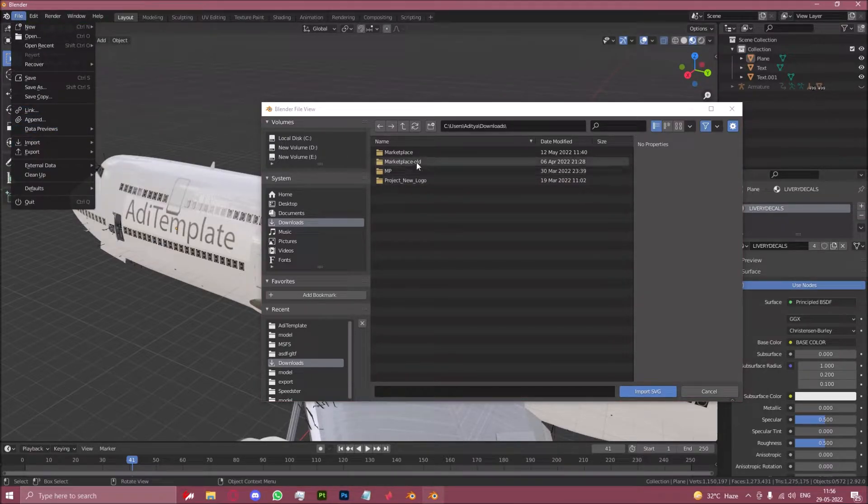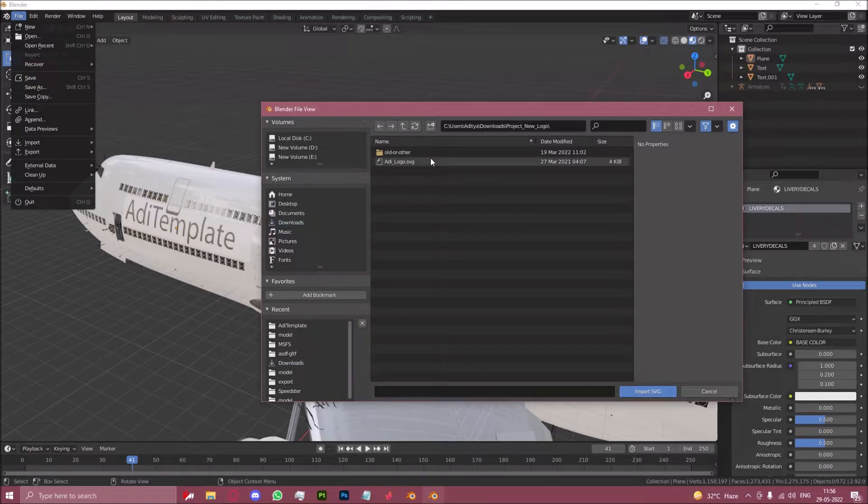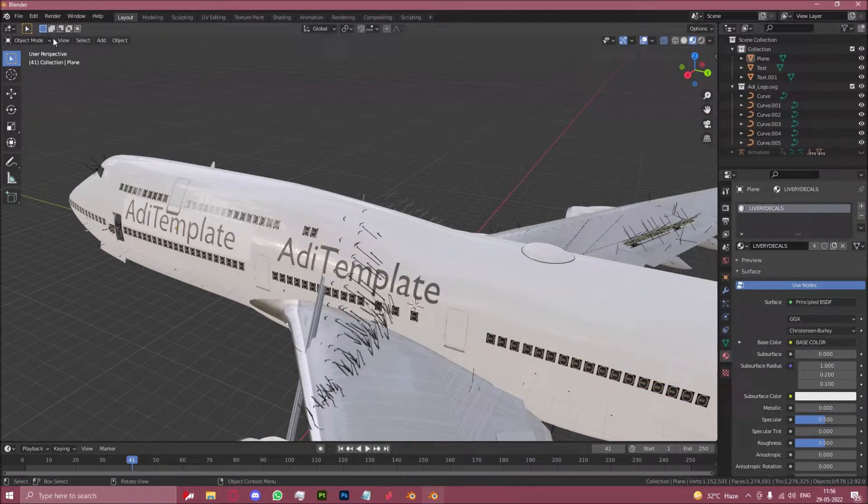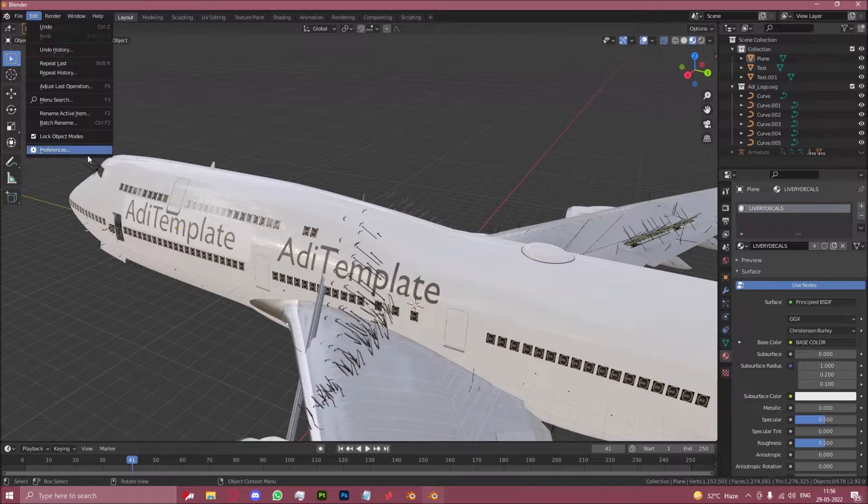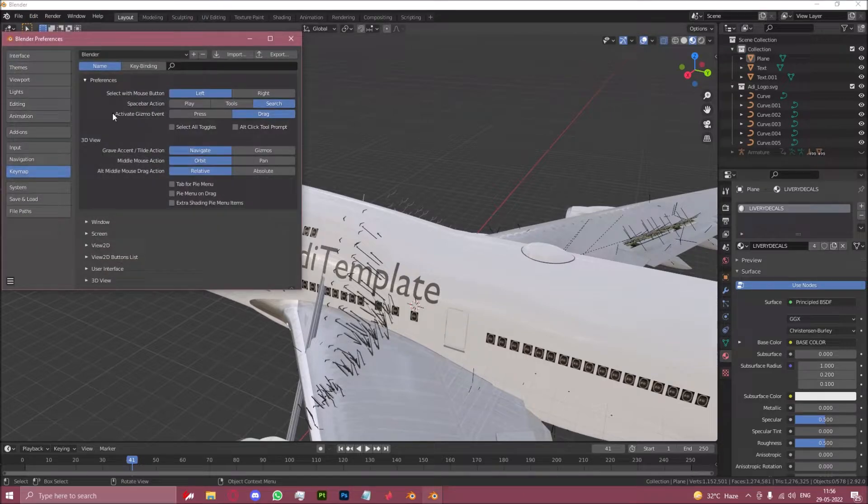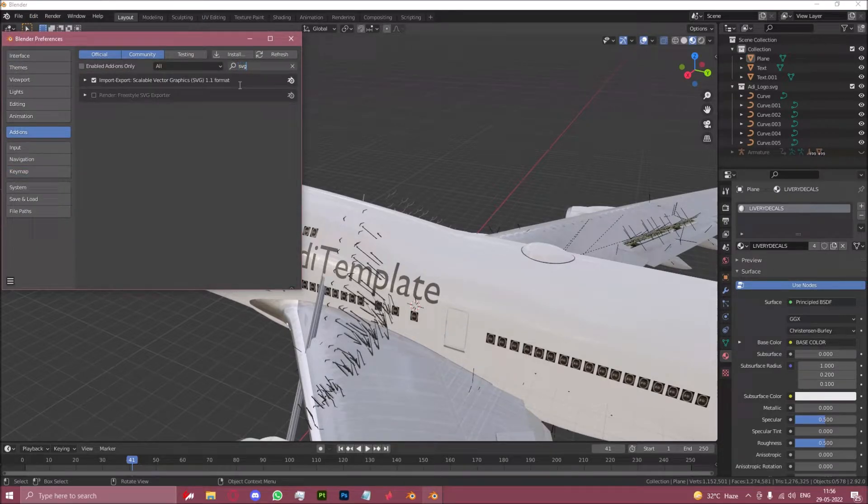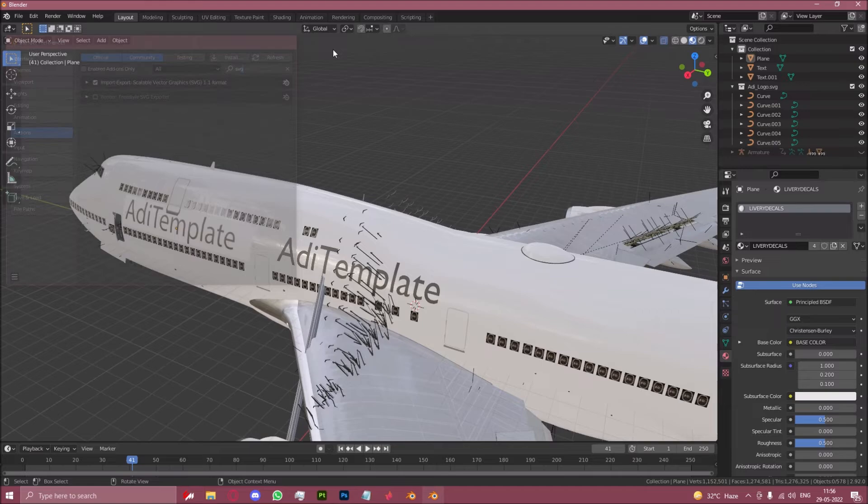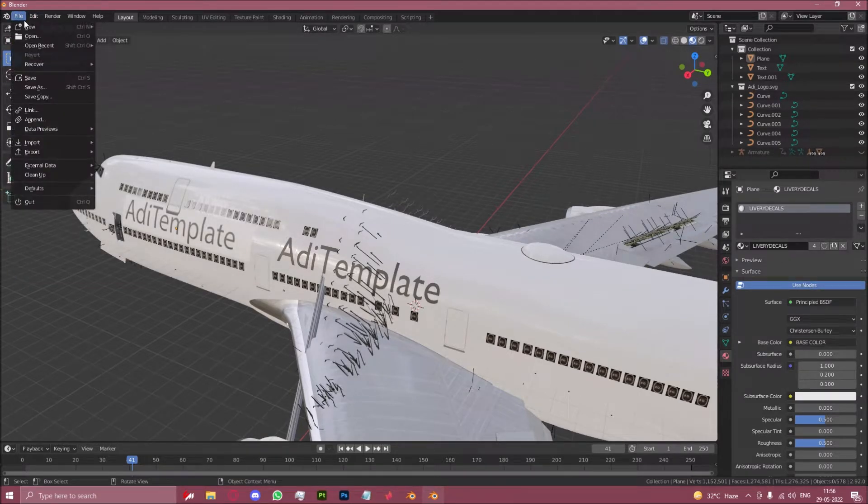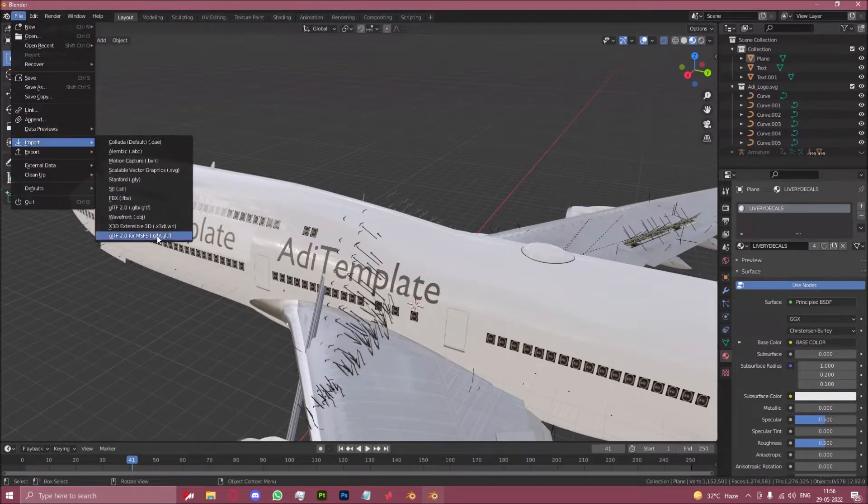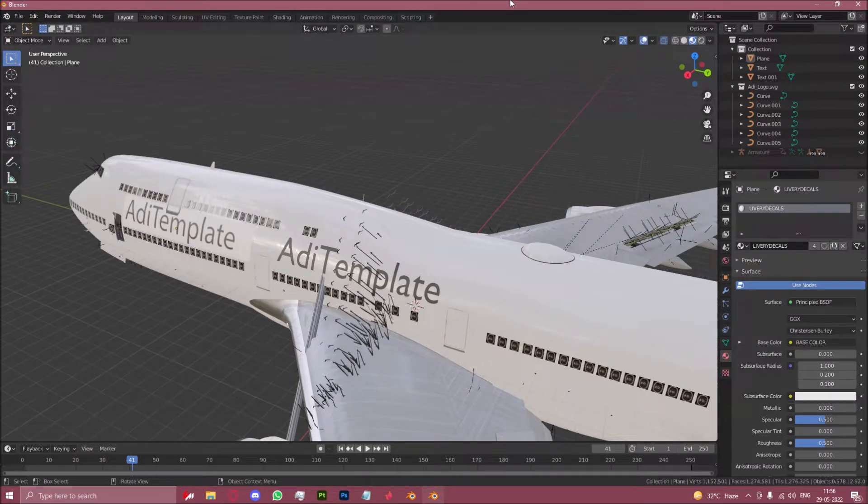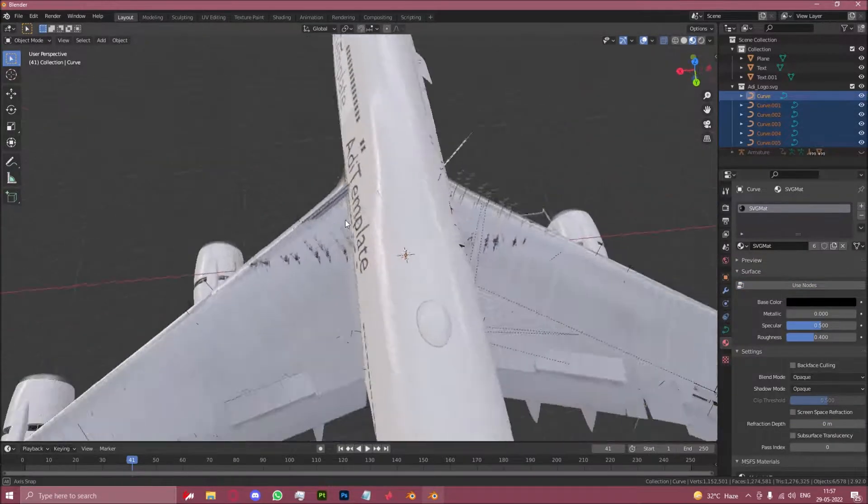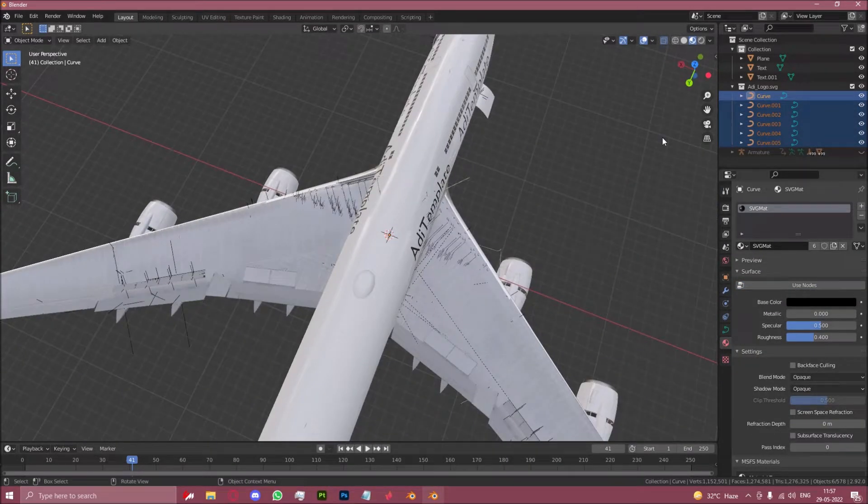The way that works is you go to file import SVG and you go to whatever SVG you have. You can import it into Blender directly. If you can't find that, it should be in the add-ons menu here. Just search SVG and it should be right there, and it will then show up under import.